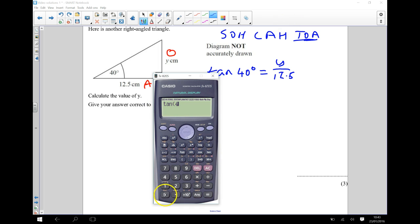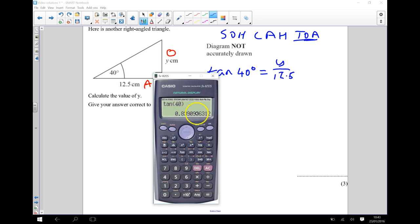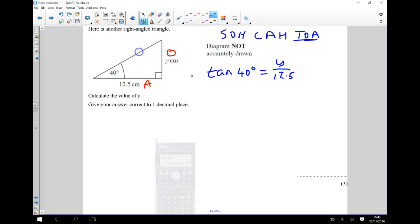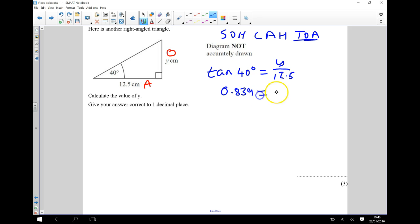Tan 40. And that's going to be 0.839. I'm going to keep this number in my calculator because I'm going to use that later on, but I'll write down 0.839. So I've got 0.839 is equal to Y divided by 12.5.